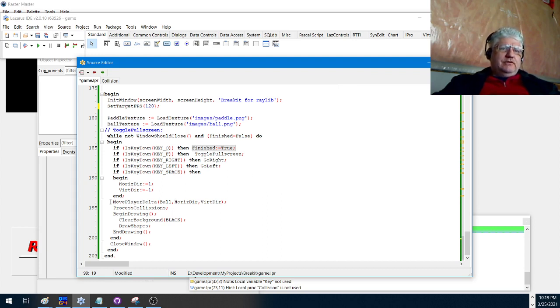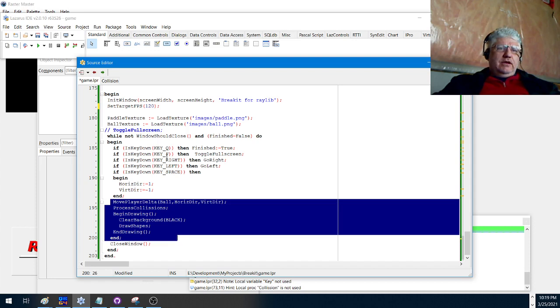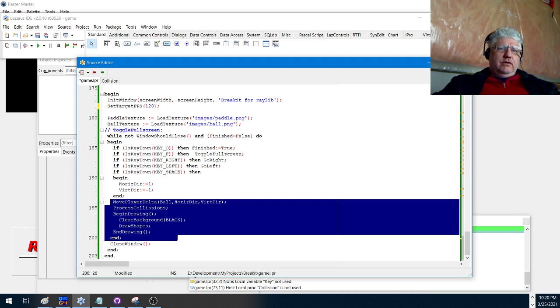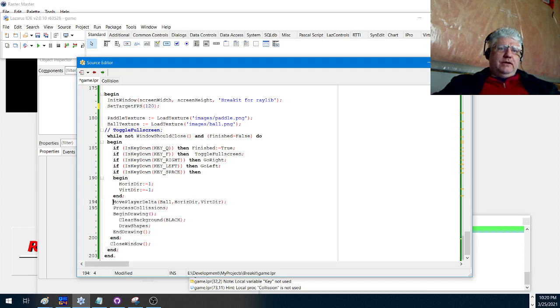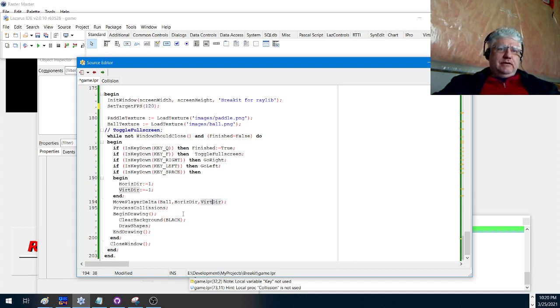And here's the main code to do the drawing. Every time we move our paddle, the location is updated and we do this by using the move player delta and using these variables. So whenever we call go left or go right, these variables are incremented or decremented.